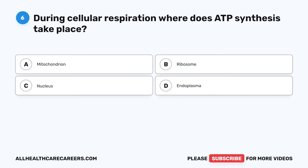Question 6. During cellular respiration, where does ATP synthesis take place? A. Mitochondrion. B. Ribosome. C. Nucleus. D. Endoplasma.